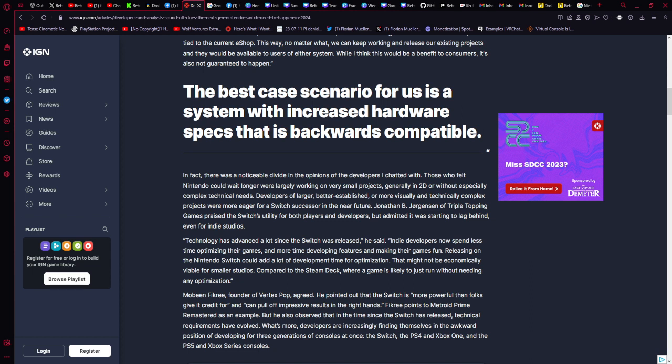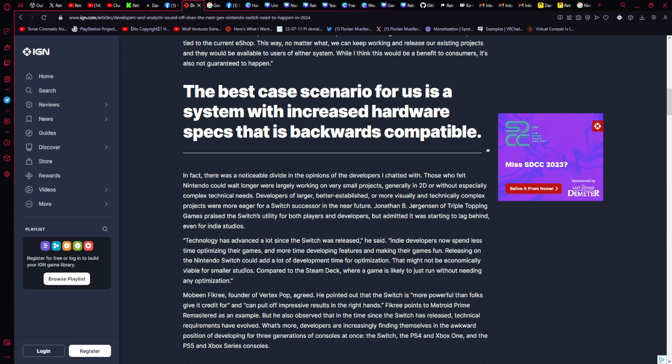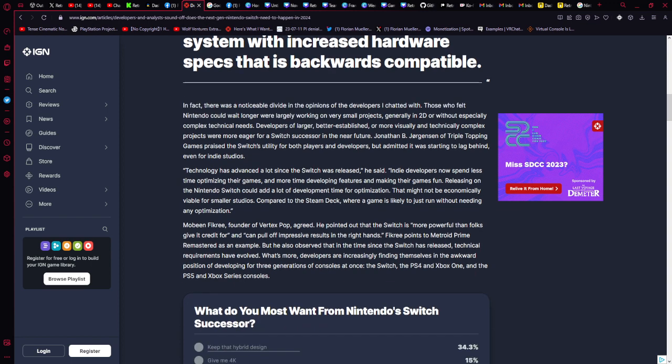Morbin Vickrey, founder of Vertex Pop, agreed. He pointed out that the Switch is more powerful than folks give it credit for and can pull off impressive results in the right hands. Vickrey points to Metroid Prime Remastered as an example. But he also observed that in the times since the Switch had been released, technical requirements have evolved. What's more, developers are increasingly finding themselves in the awkward position of developing for three generations of consoles at once: the Switch, the PS4, the Xbox One, the PS5, and Xbox Series consoles.